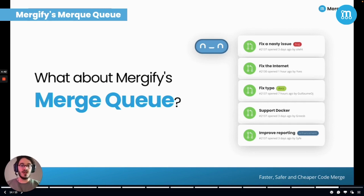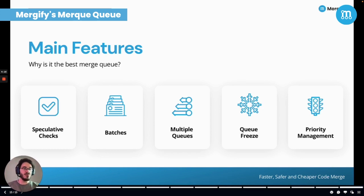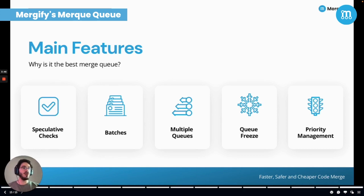In concrete terms, Mergify's Merge Queue does everything you just heard, but it also comes with great features. The speculative checks enable you to test different pull requests in parallel so they can be merged faster. Batches allow checking the mergeability of multiple pull requests at once. With multiple queues, you can create different queues and prioritize some pull requests. The queue freeze will allow you to freeze the merge of one or several queues simultaneously to provide maximum control and flexibility on how and when you want the code to be merged. And finally, with our priority management, you choose which PR should be merged first, depending on your own rules.